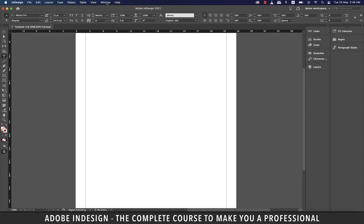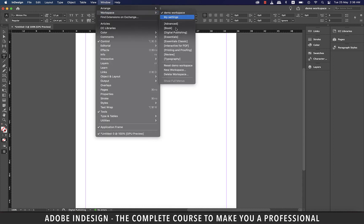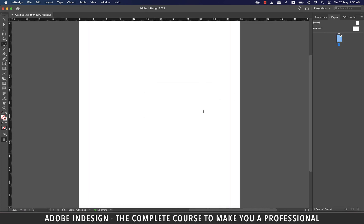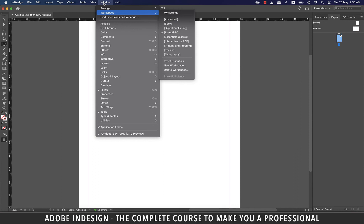I'm always at liberty to delete this workspace, should I not want it. And to do that, I need to go to Window, and then Workspace, and click Delete Workspace. From the dropdown, let's select Demo Workspace, and hit Delete. The moment I delete it, my workspace switches to the default one, which is Essentials. Let's switch our workspace to Essential Classic, because I'm never happy without my Options panel on top.